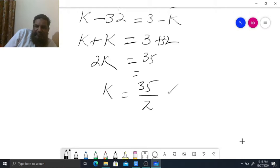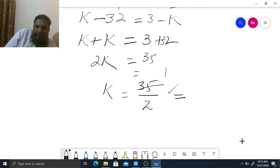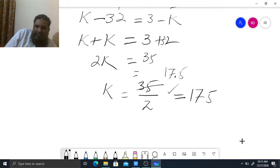So K equals 35 upon 2. When we divide it we can find it in decimal: 35 divided by 2 gives 17.5. So K equals 17.5.